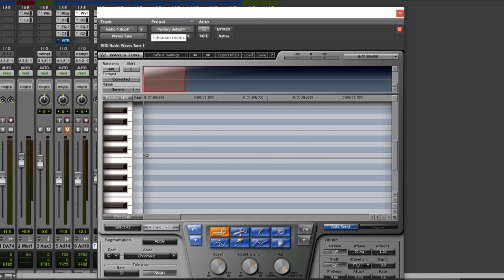In this video, we're going to be looking at Waves Tune, and I'm going to show you how you can use this to transparently adjust the pitch of your vocals, but also you can go quite creative on this as well if you choose.